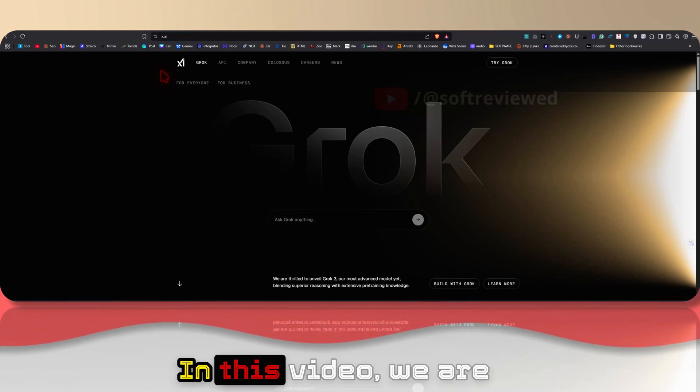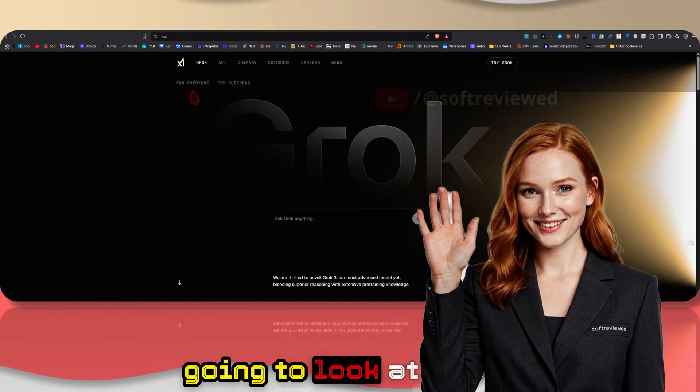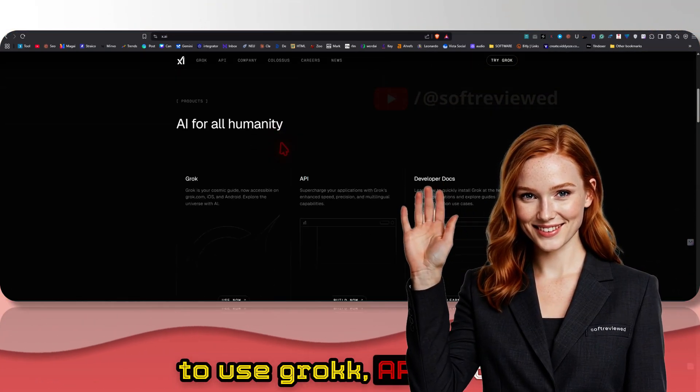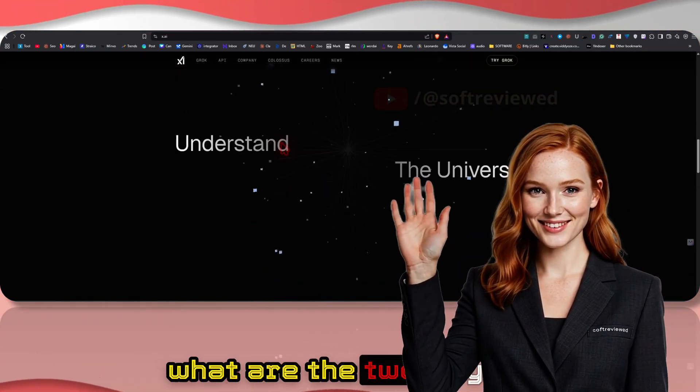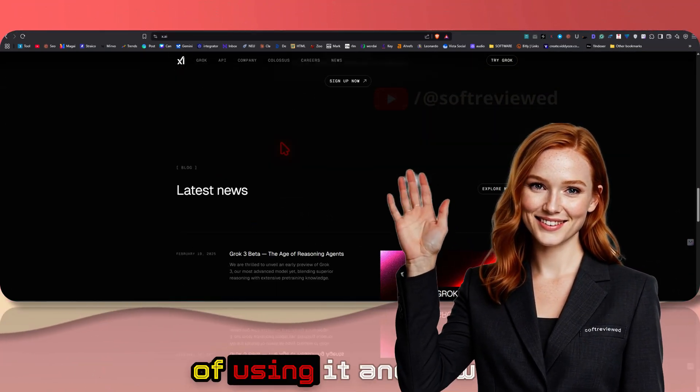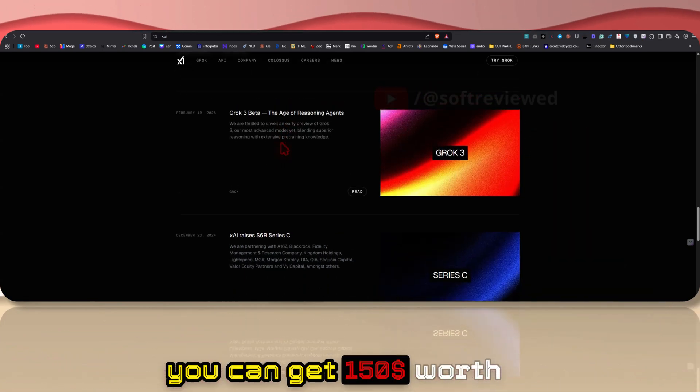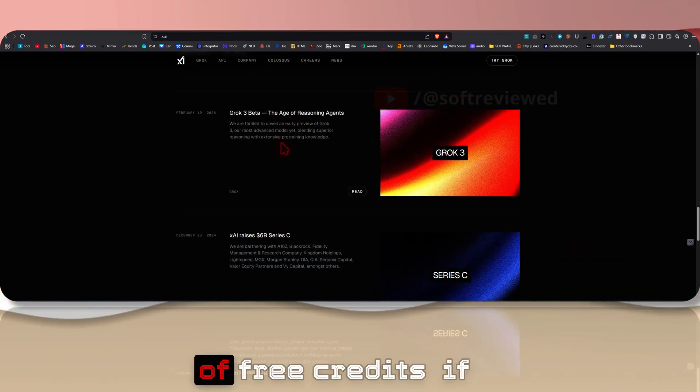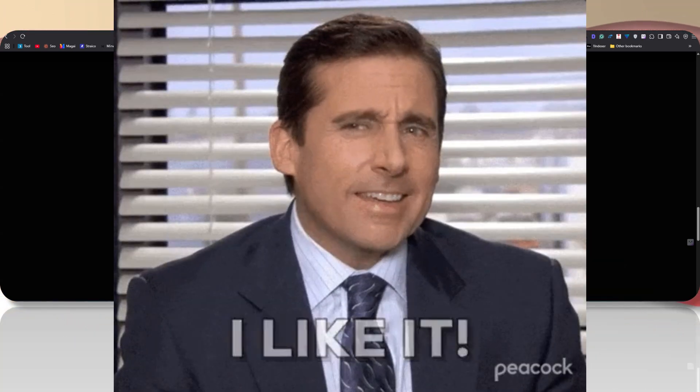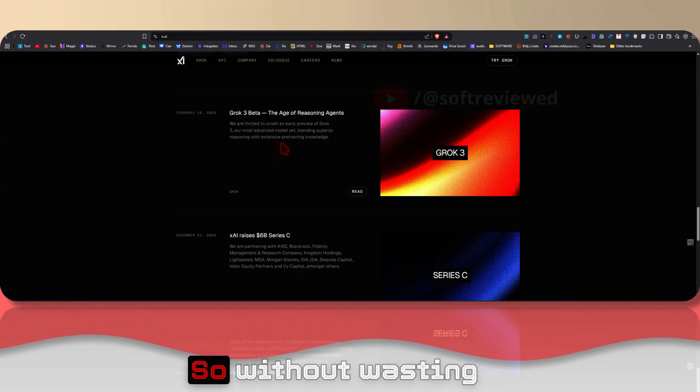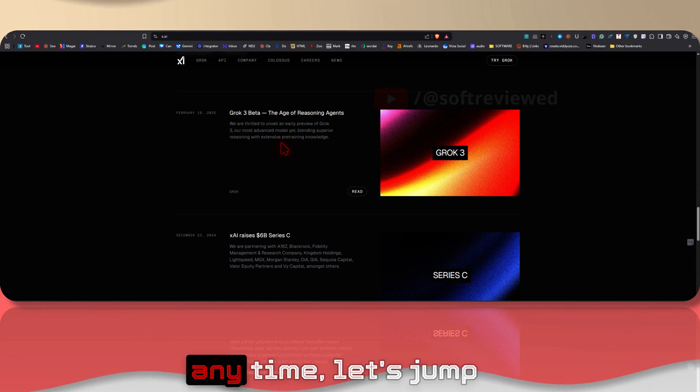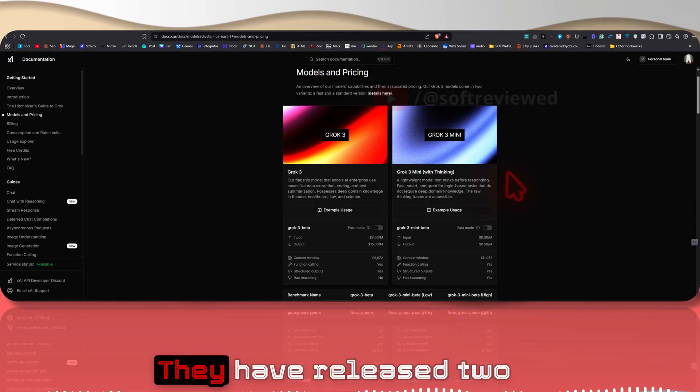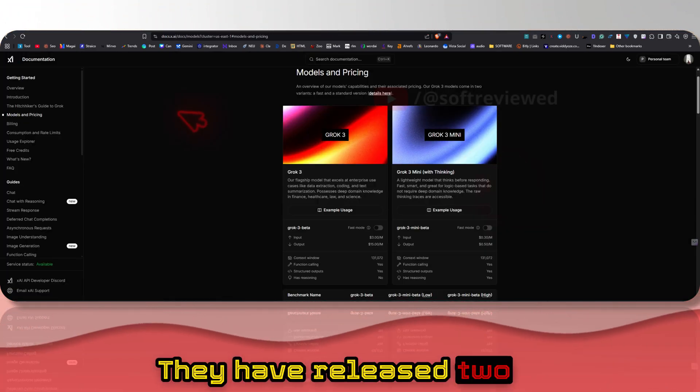Welcome to Soft Review. In this video we're going to look at how to use the Grok API and what are the two ways of using it and how you can get $150 worth of free credits if you want to use it for free. So without wasting any time, let's jump into the video.